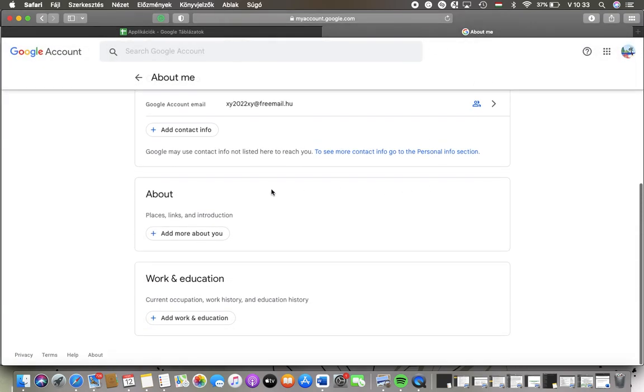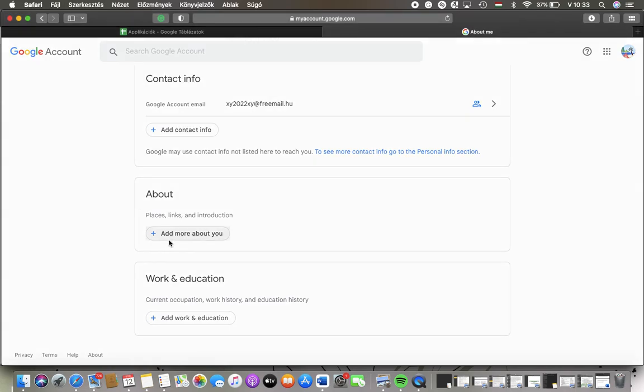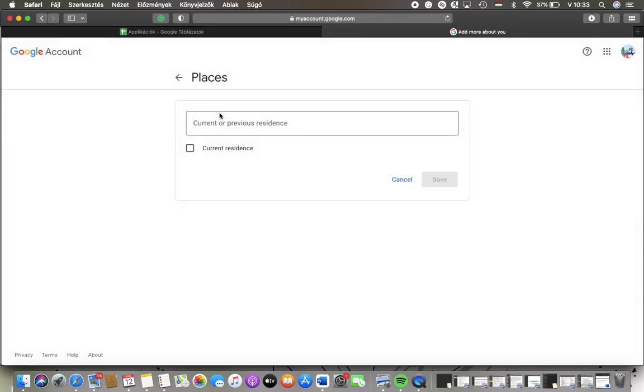Then scroll down to the about box and tap on this button add more about you. You can add place, if you tap on it you can add your current or previous residence.